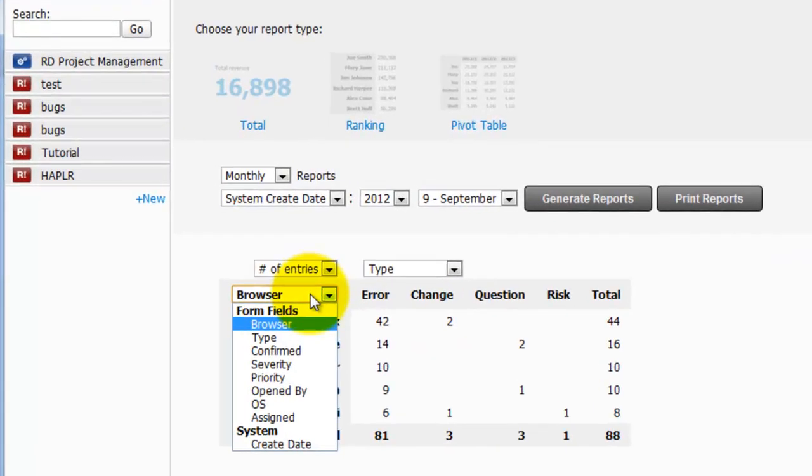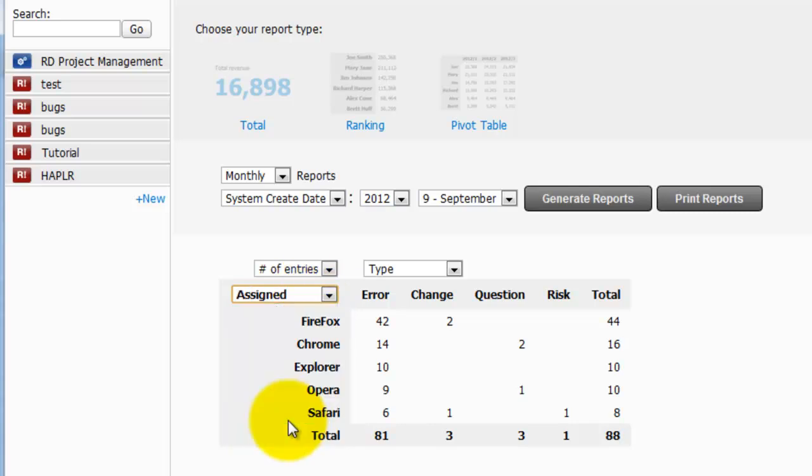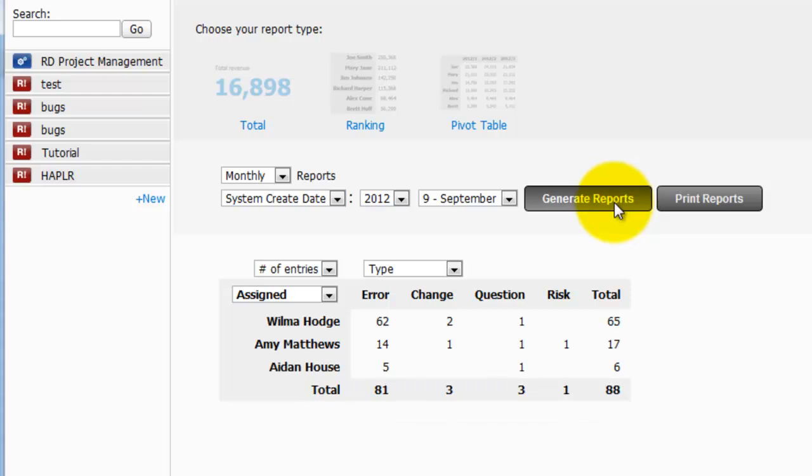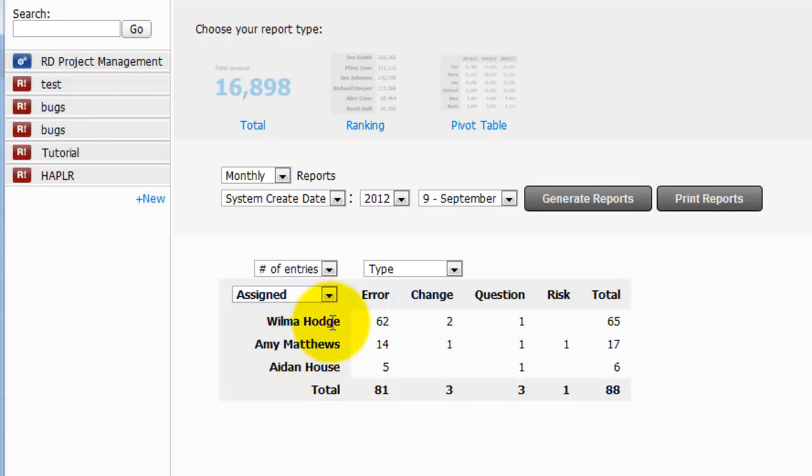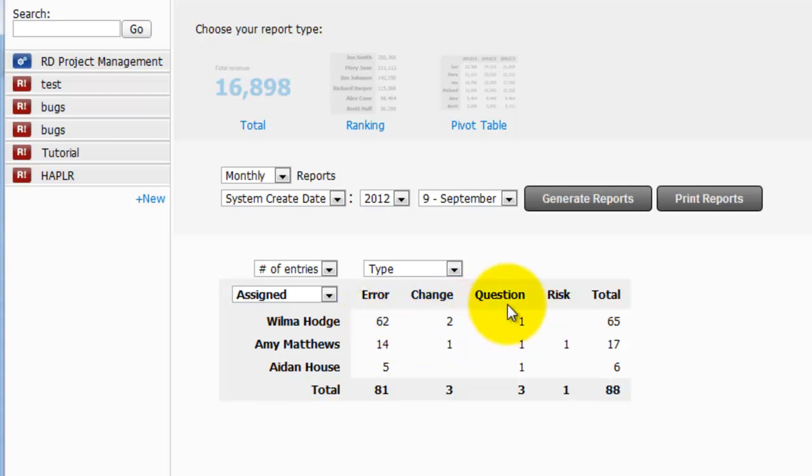I can change this to assign to. Leave that as type. Click Generate Report. And I can see the different members on the QA team and the support team. And the type of bugs that are reported. Either error, product change, question, etc.